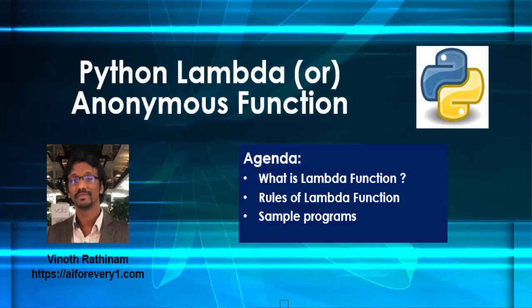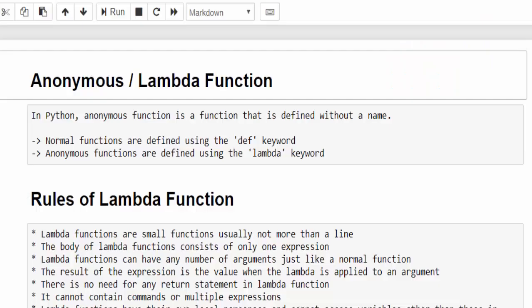Hello everyone, welcome to Vinotrathinum tutorials. In this video, we are going to learn about lambda function, also called anonymous function. What does it mean? Let's take a scenario.